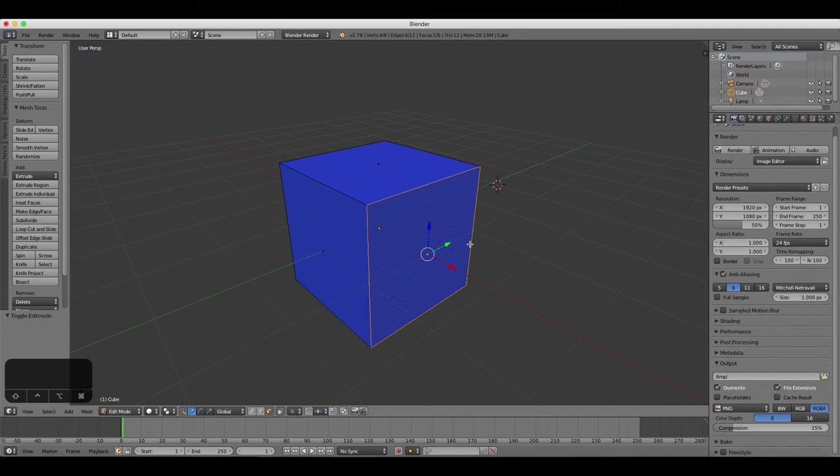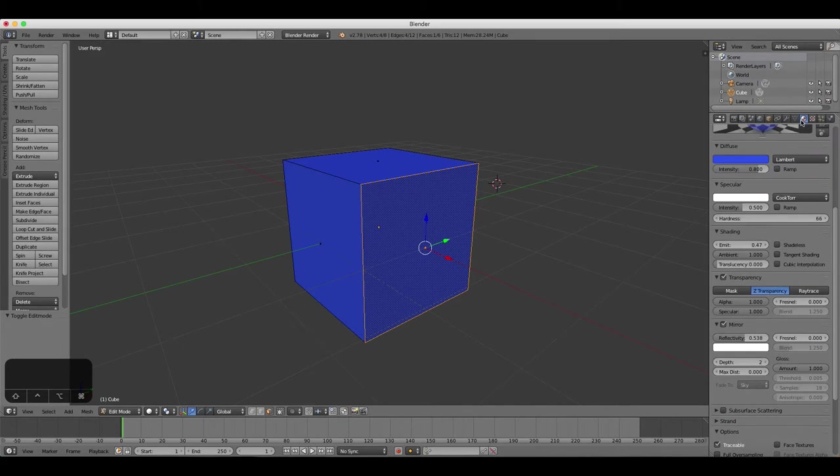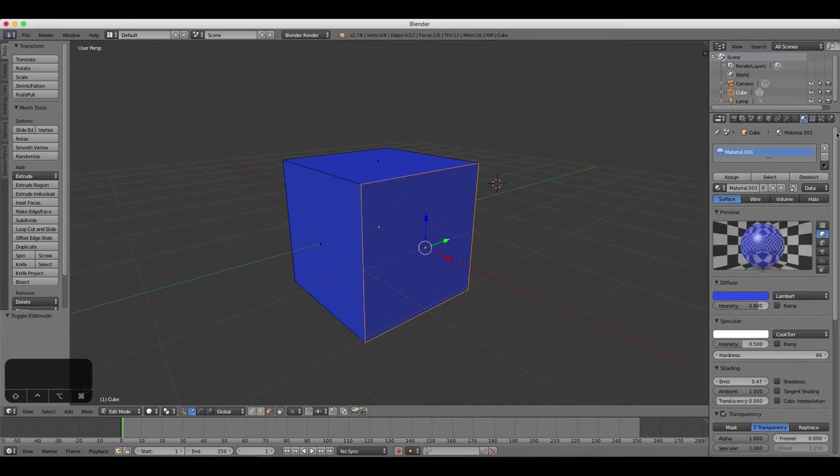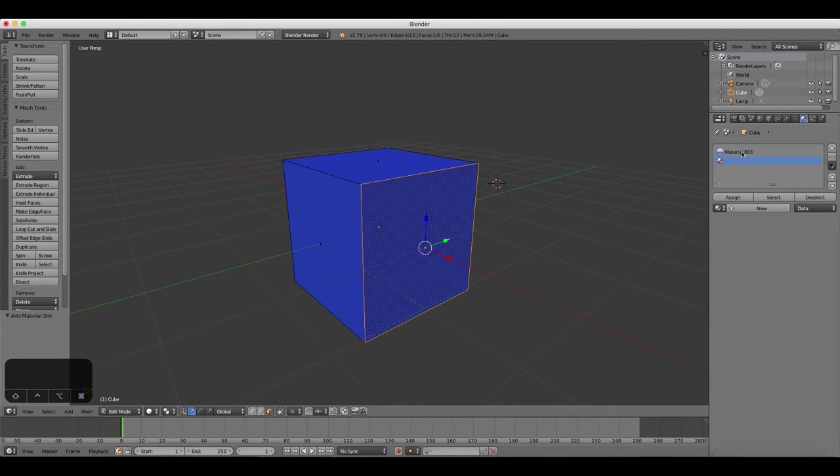Select one of the faces of your cube, and create a new material slot by clicking the plus icon on the top right of the material properties panel. The new material slot and the new material buttons are different.